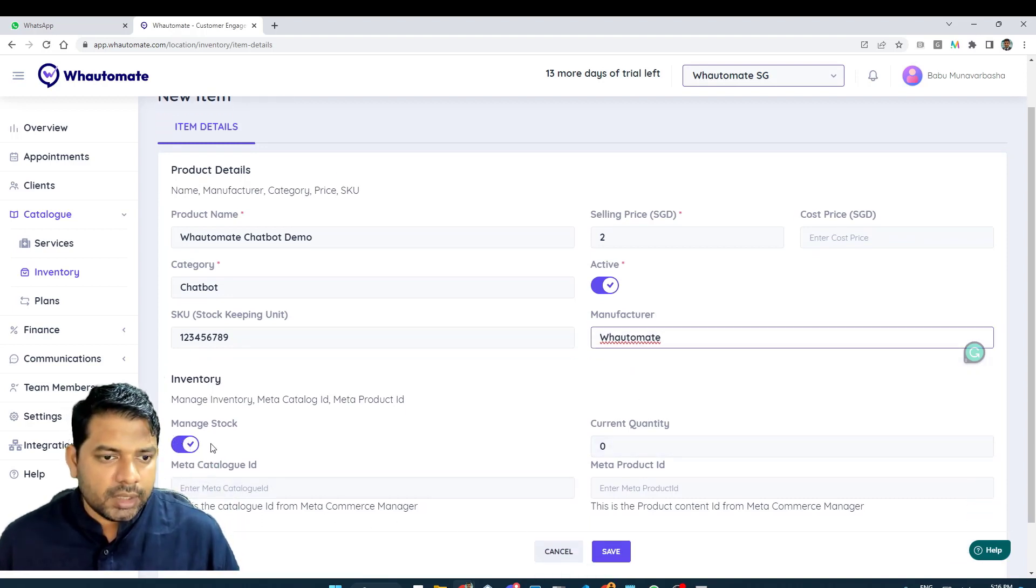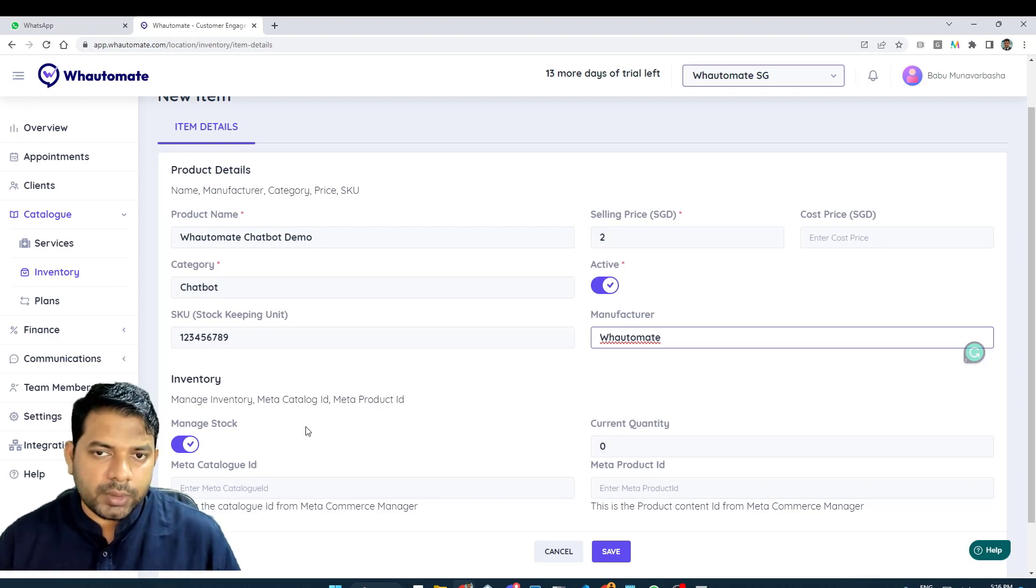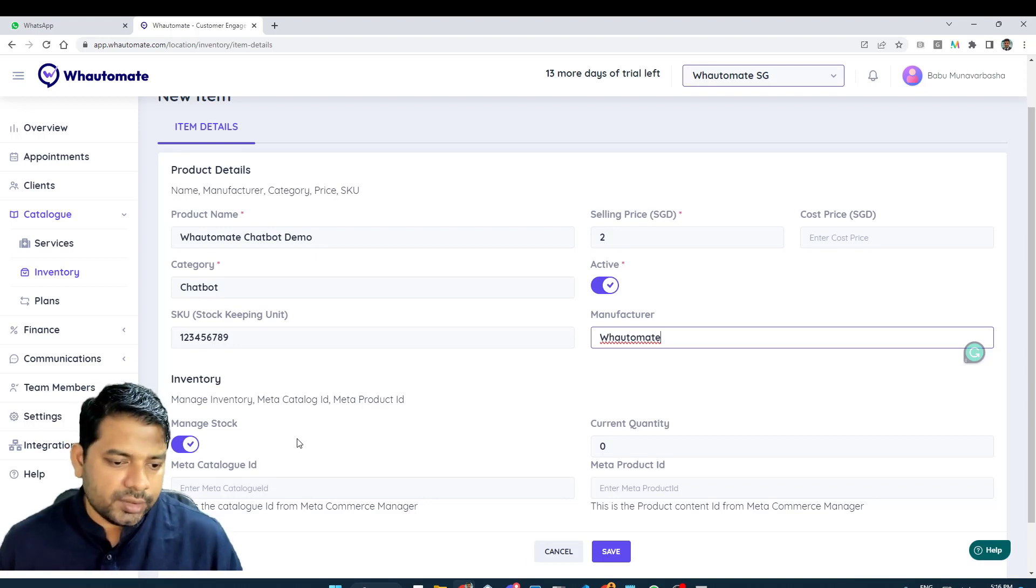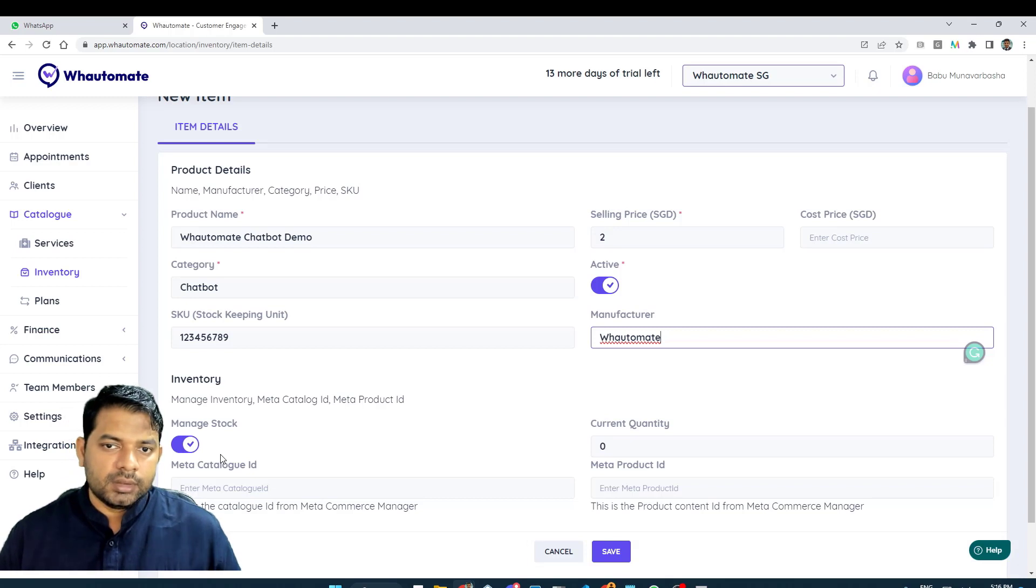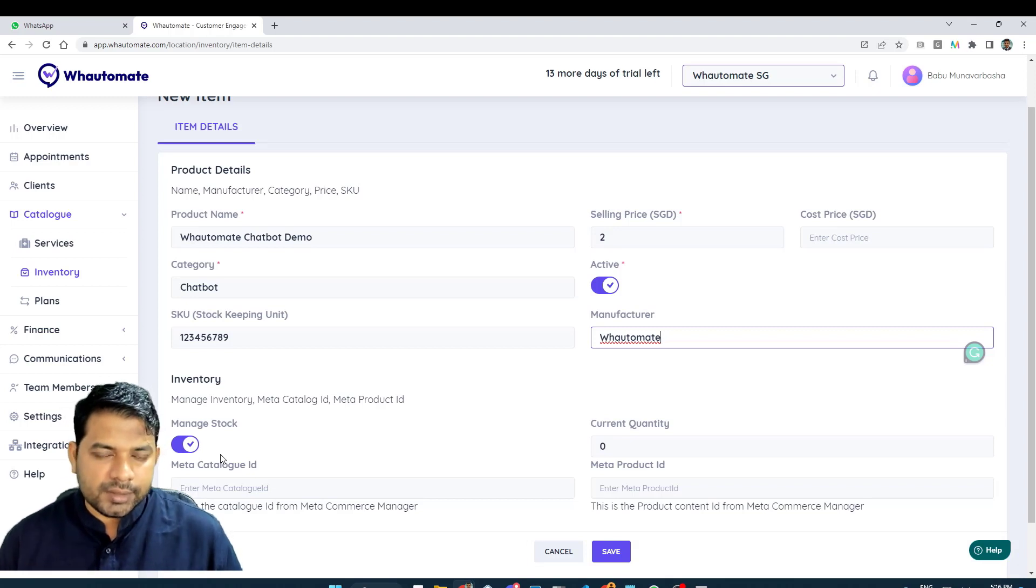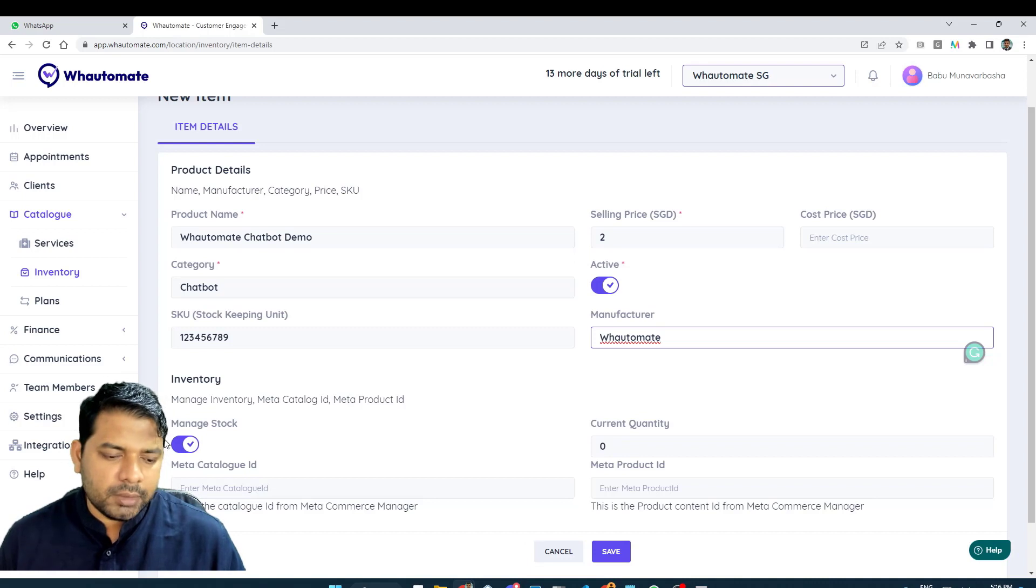We have another option, manage stock. Let's say you want to manage the stock for your product, you can use this option. Or if you are a business that takes the orders first and then prepare the product, then you don't have to manage stock. You can disable that.